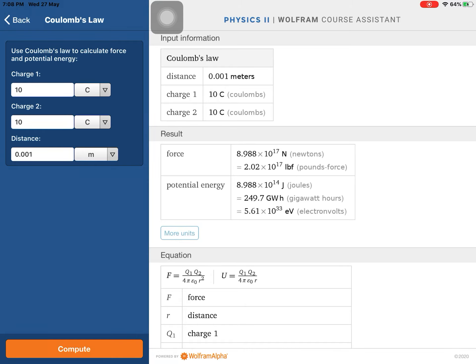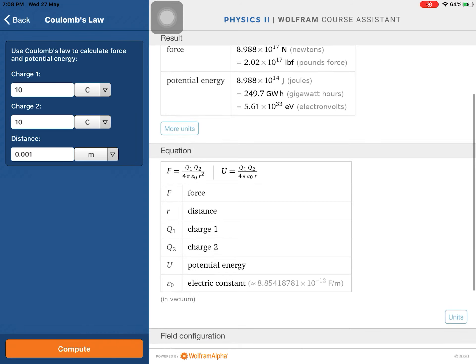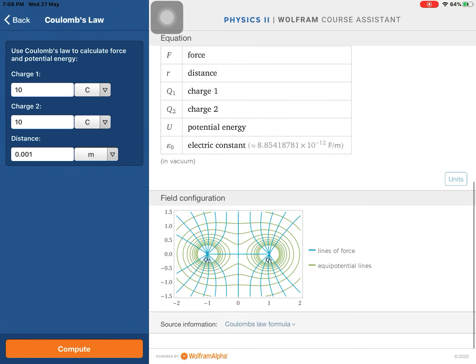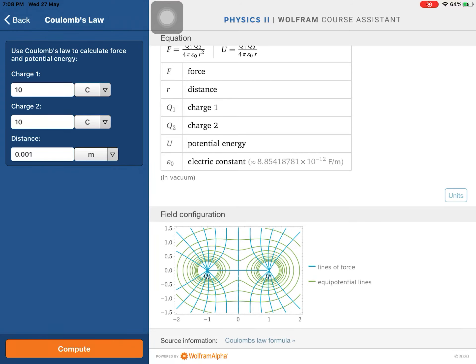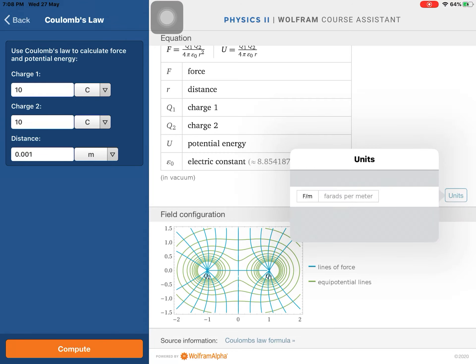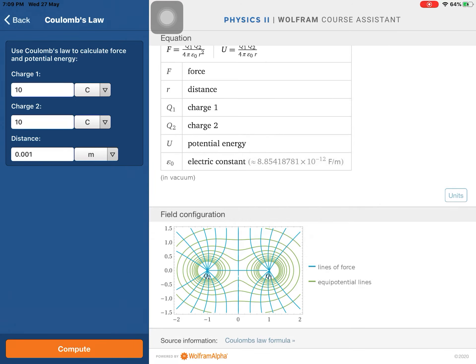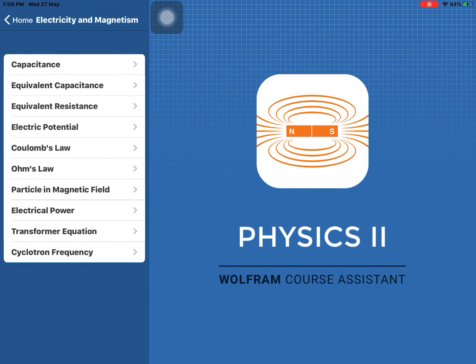With Coulomb's law — distance 0.001 m, both charges 10 C — the force is 8.988×10¹⁷ N. This is an enormous force, on the order of strong nuclear force. The field line pattern visible here — the blue lines — are called lines of force. These are imaginary/hypothetical lines drawn to represent the electric field.